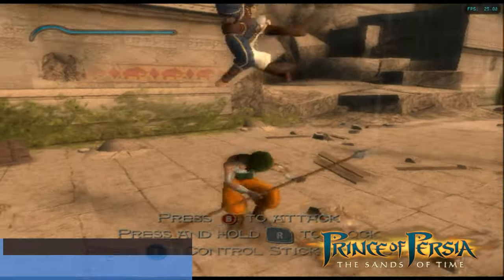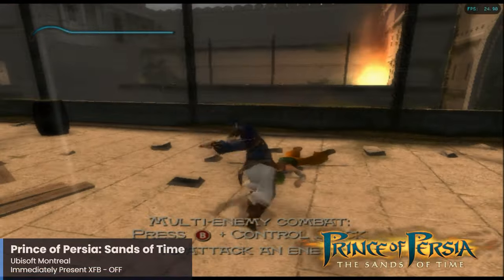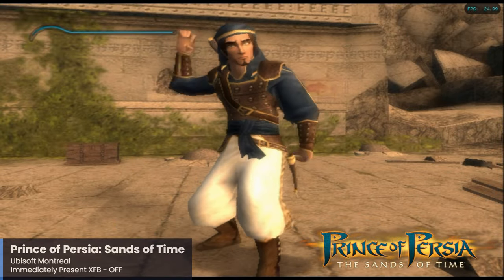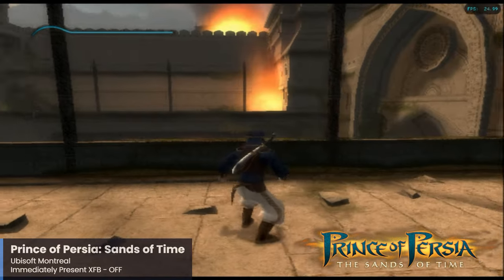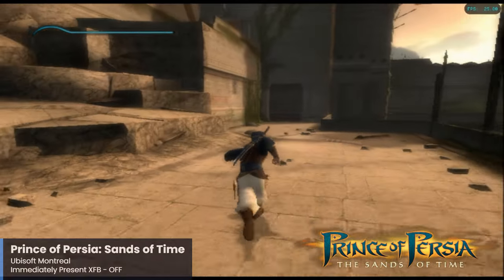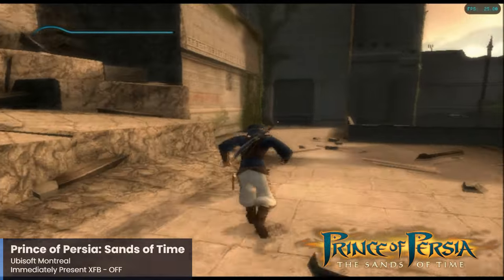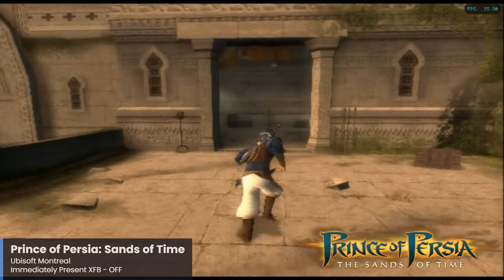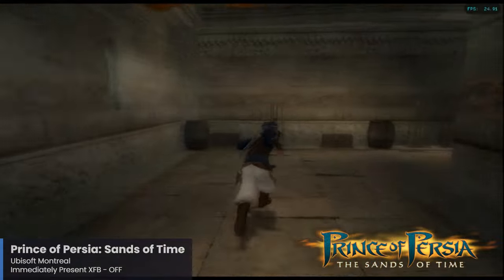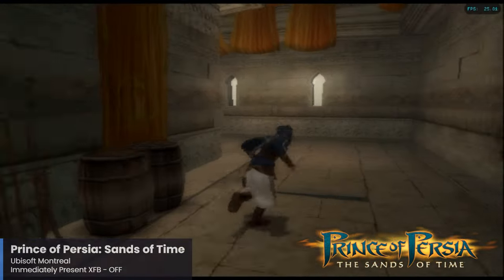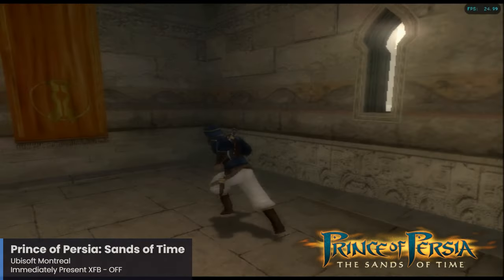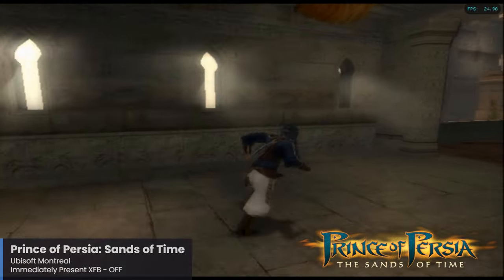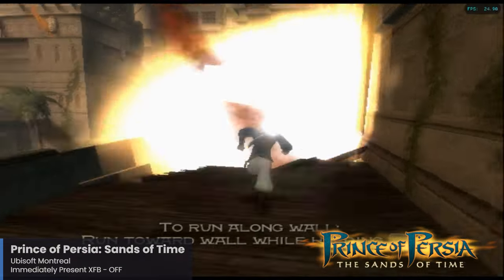The personal favorites just keep coming: The Prince of Persia Sands of Time is yet another great game I am very fond of. I remember playing the demo for this one and just being completely blown away by the gameplay mechanics. The game had a slow start sales-wise despite very positive reception, but Ubisoft kept with it and it eventually became a commercial success leading to multiple sequels on the GameCube. The Sands of Time is another game that performs very well here with the Pi 5, and for this one make sure that the Immediately Present XFB option is turned off.